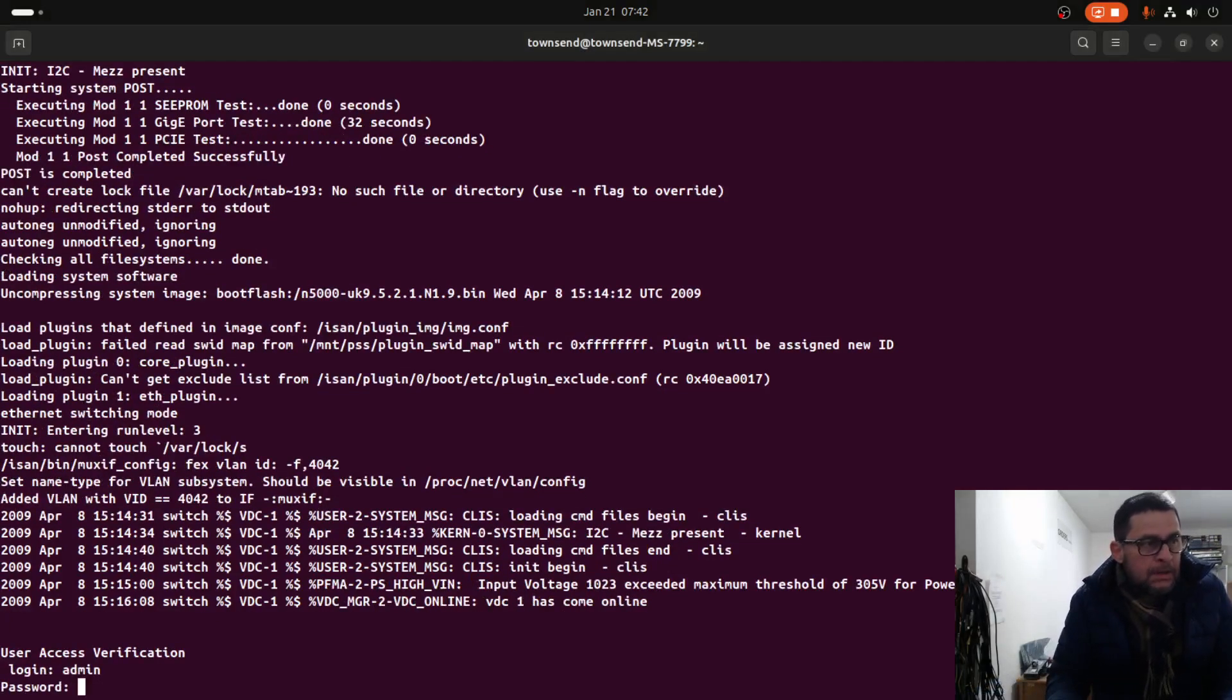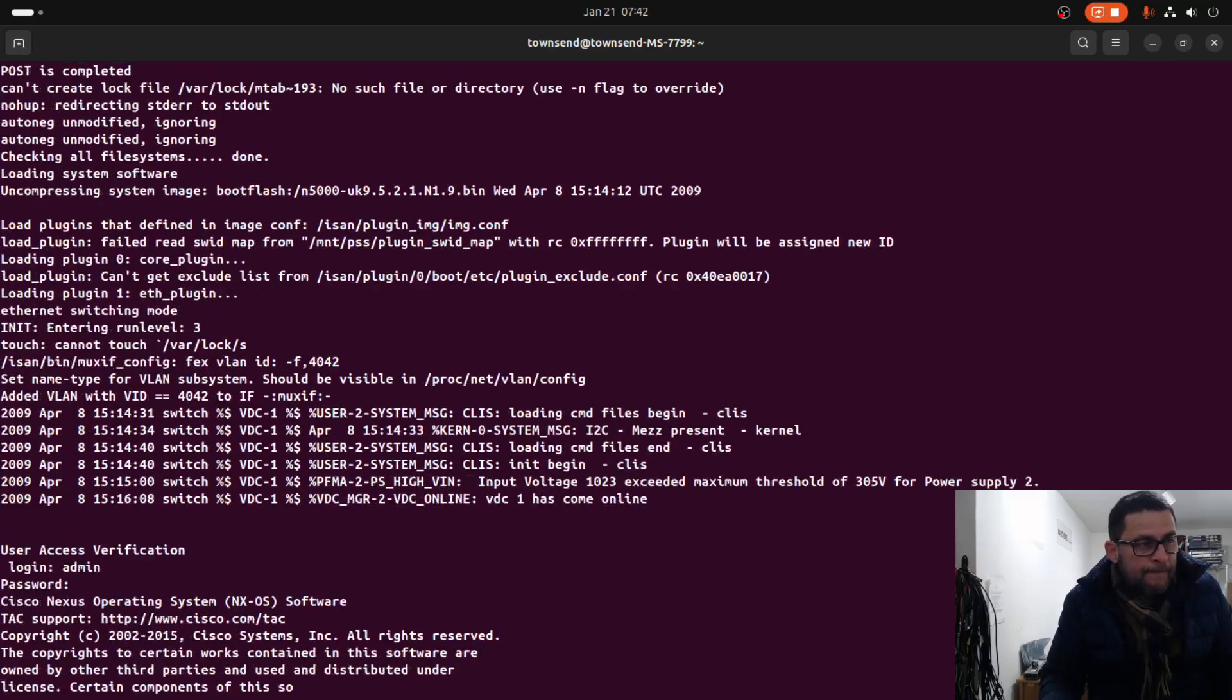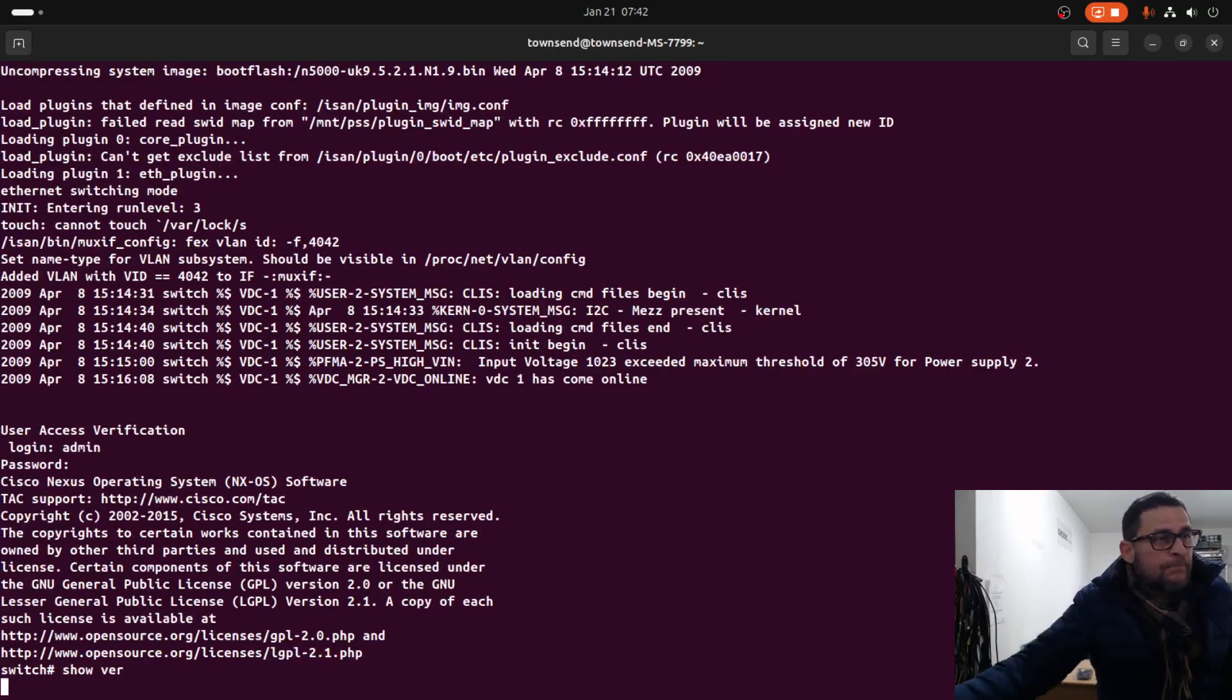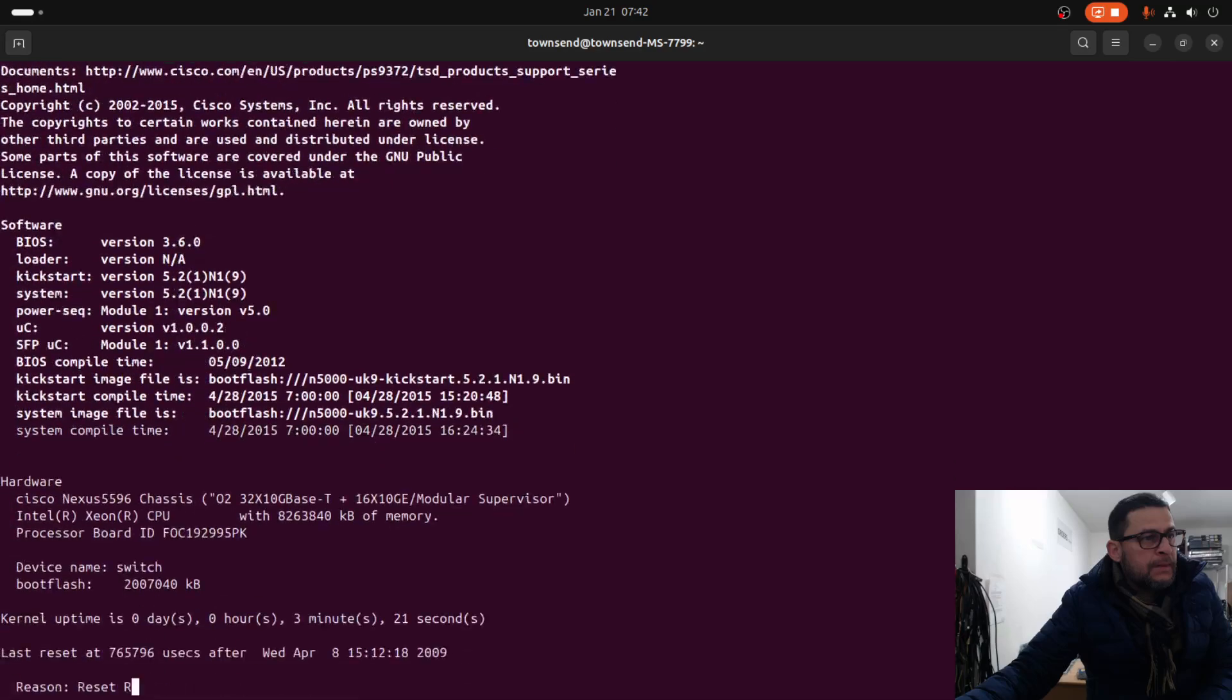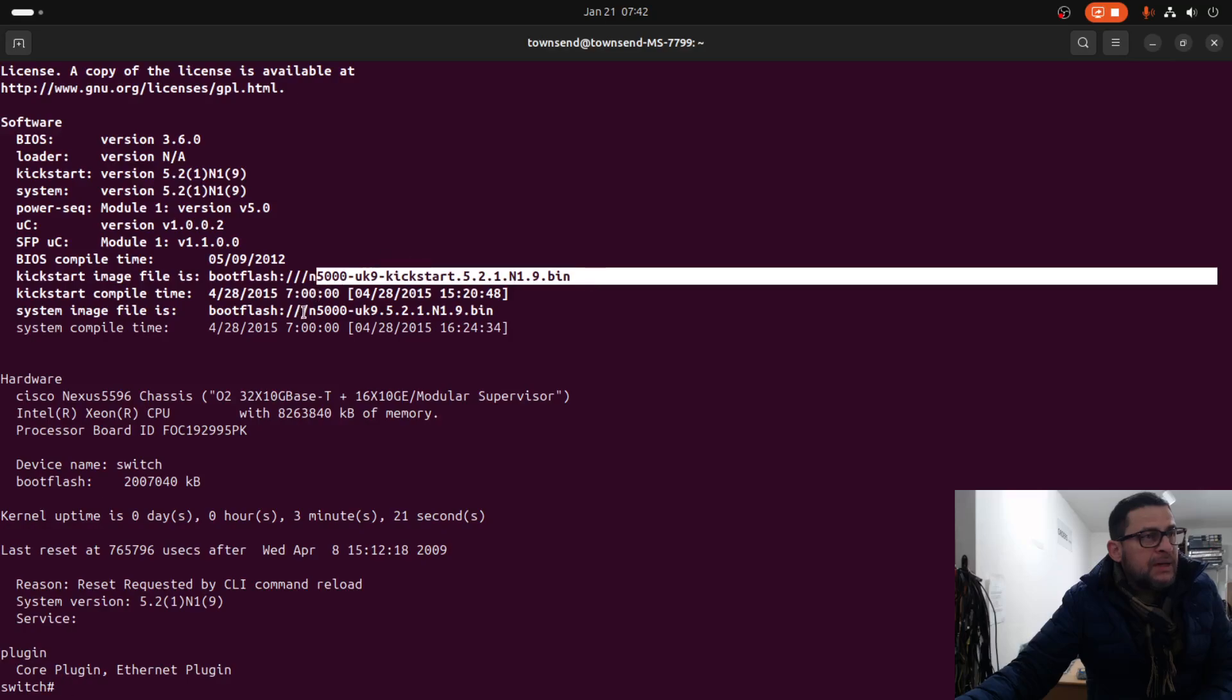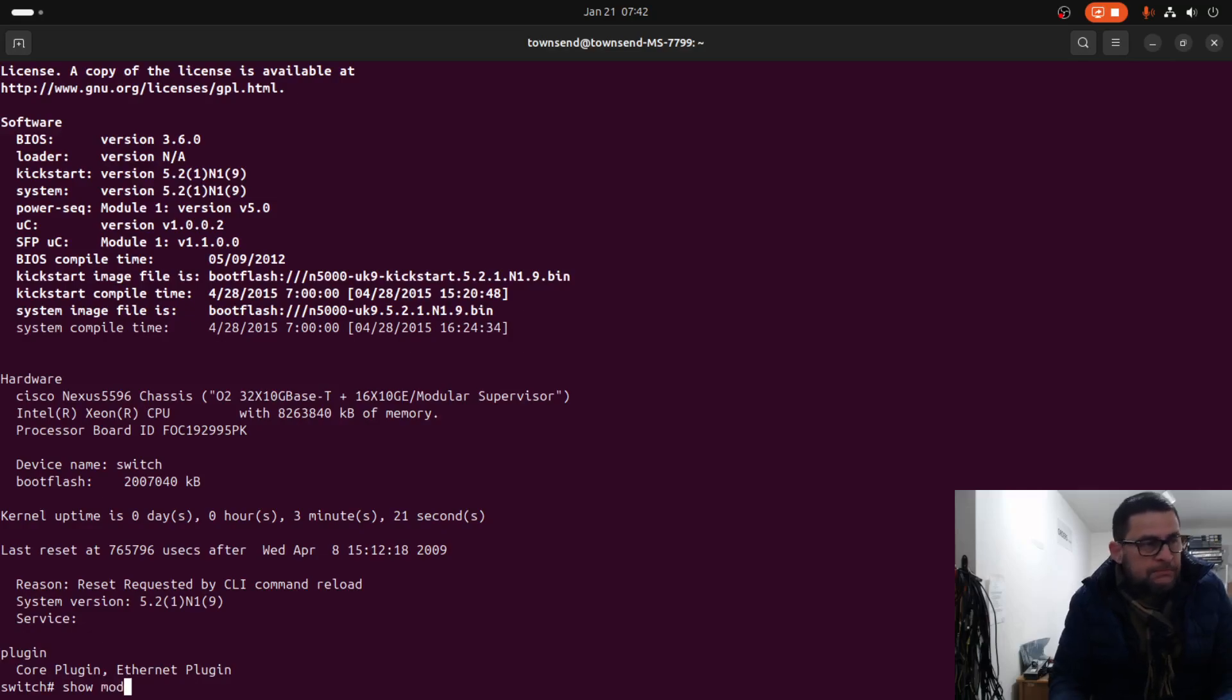Admin password. Show version. This is the kickstart image and the system image. Show module.